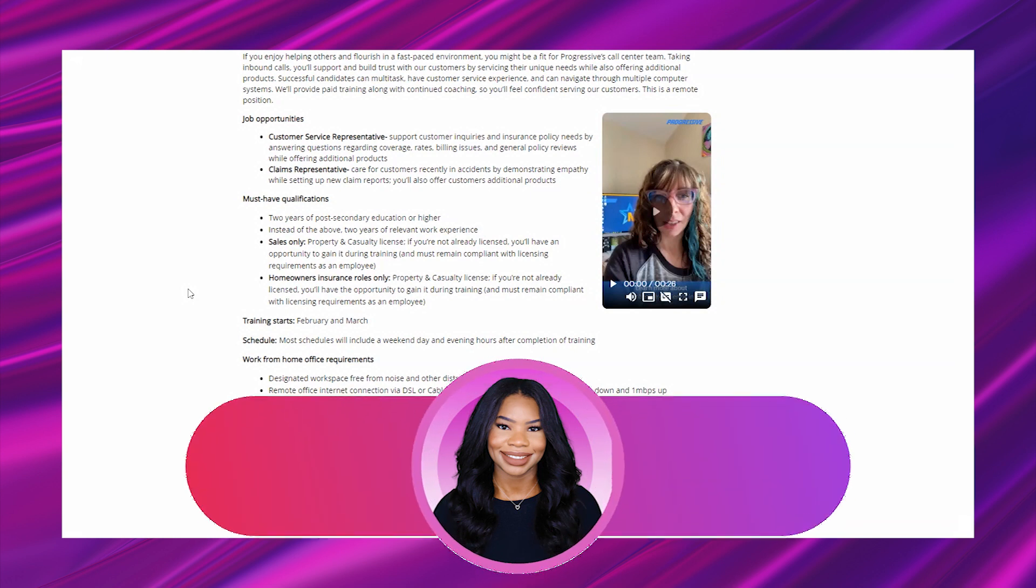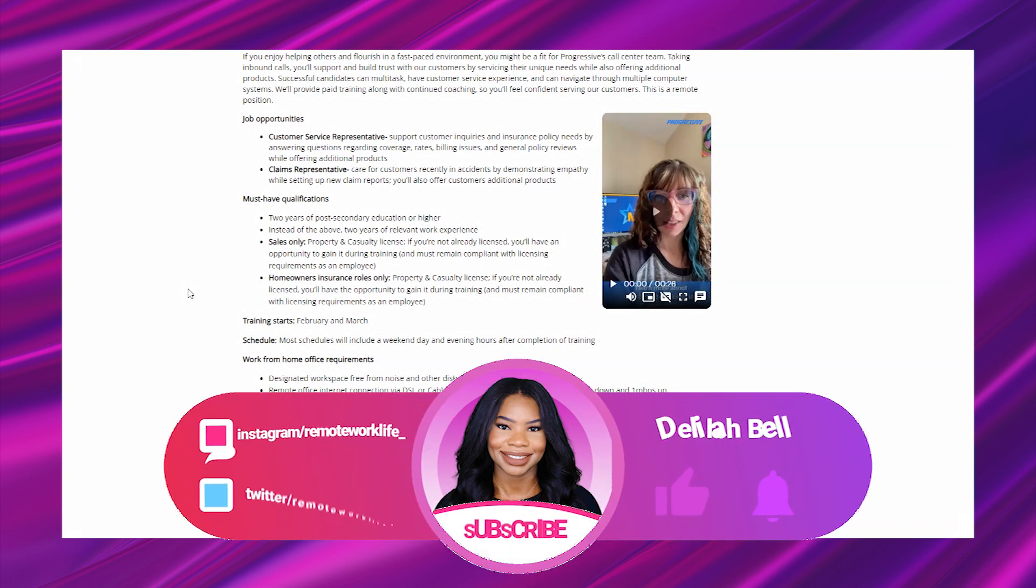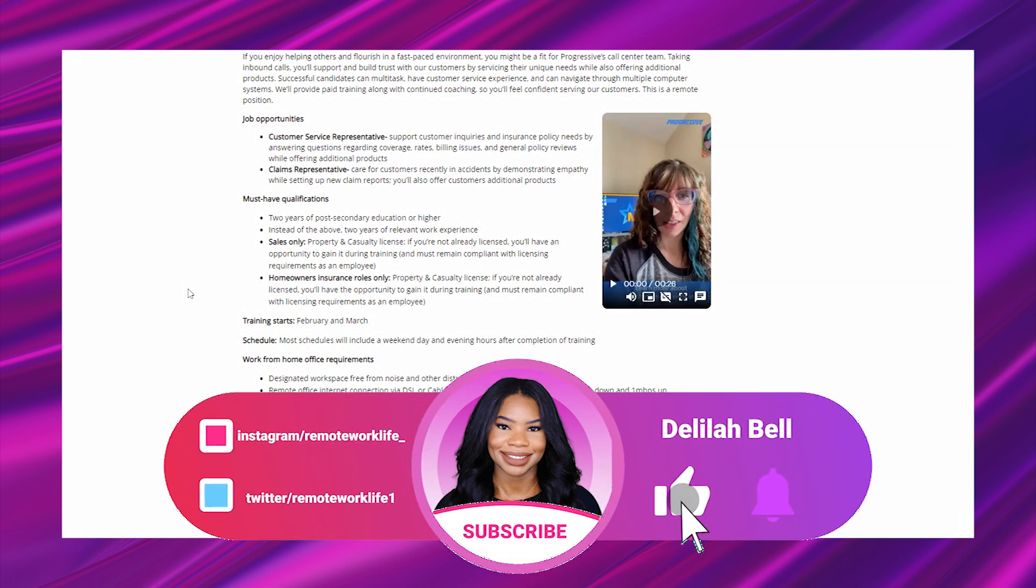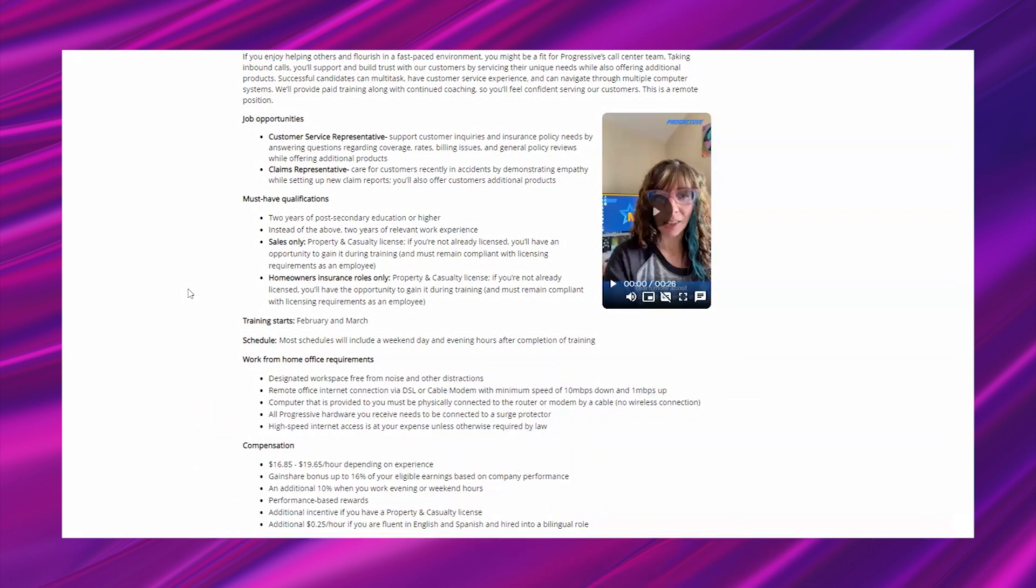Sales only: property and casualty license. If you're not already licensed you'll have an opportunity to gain it during training and must remain compliant with licensing requirements as an employee.